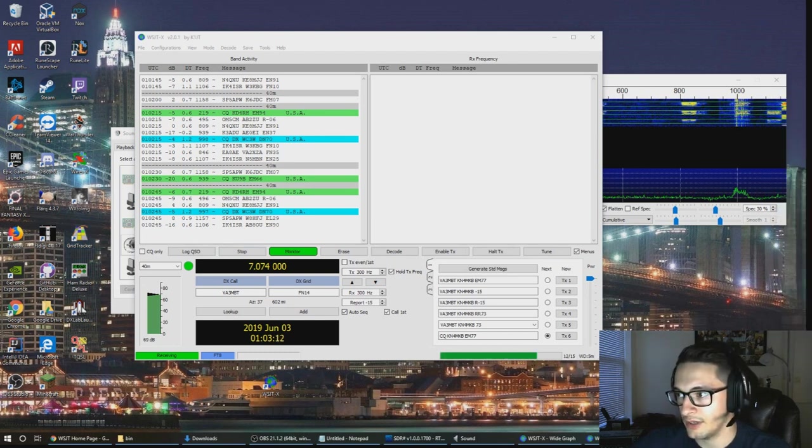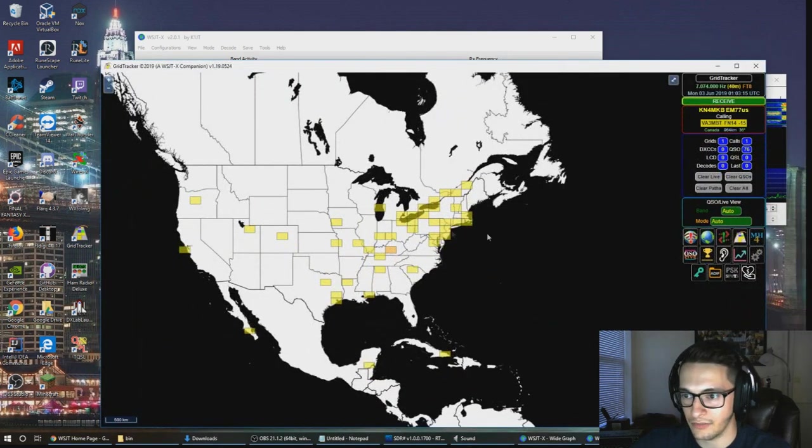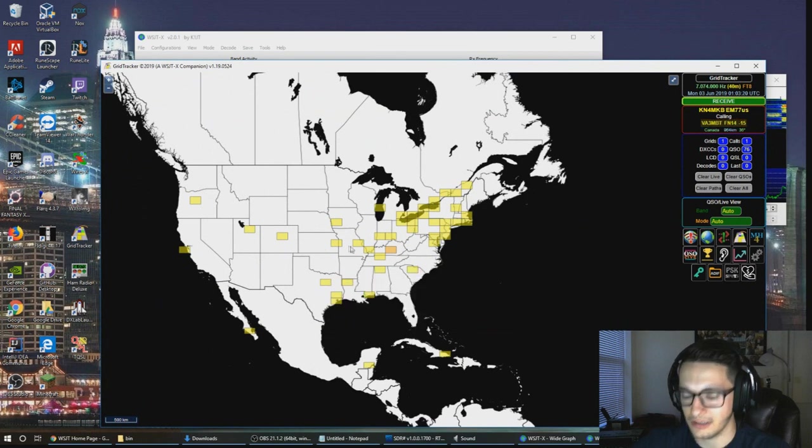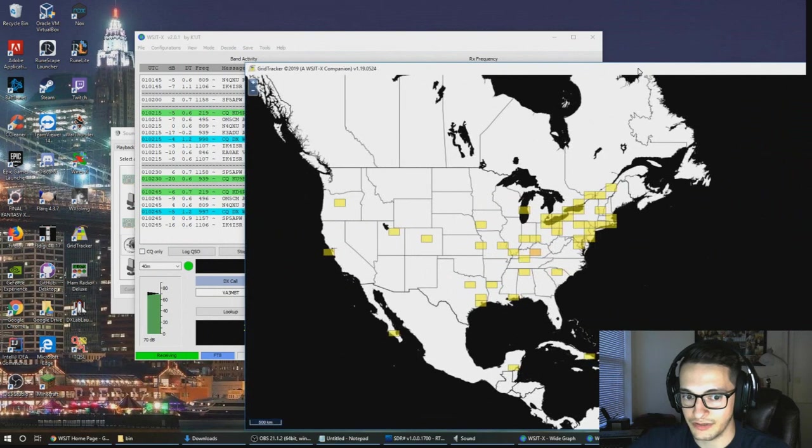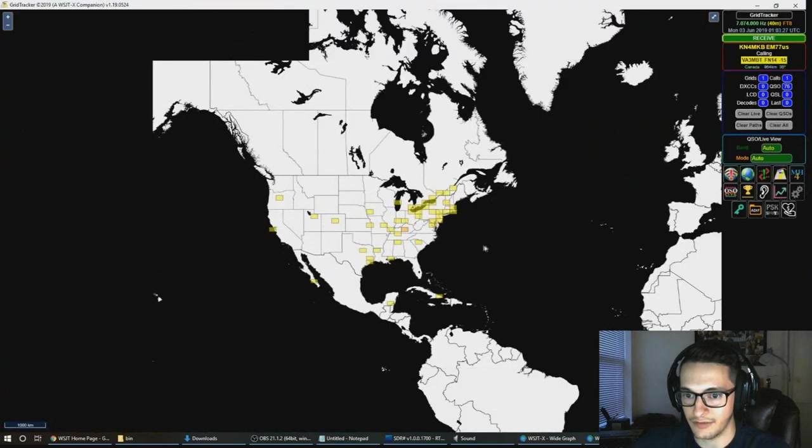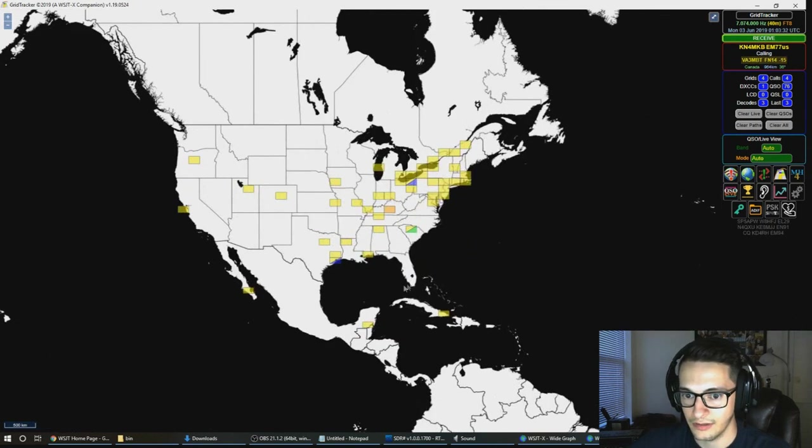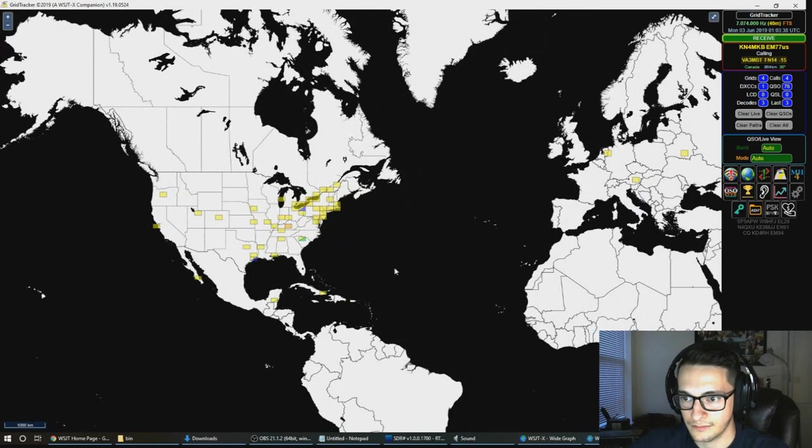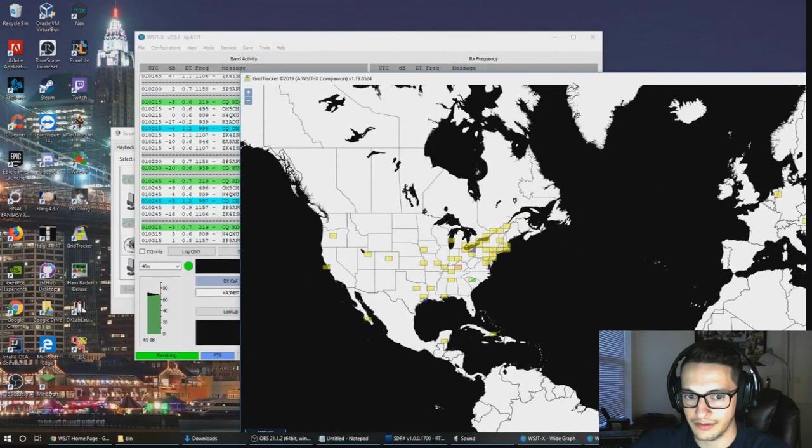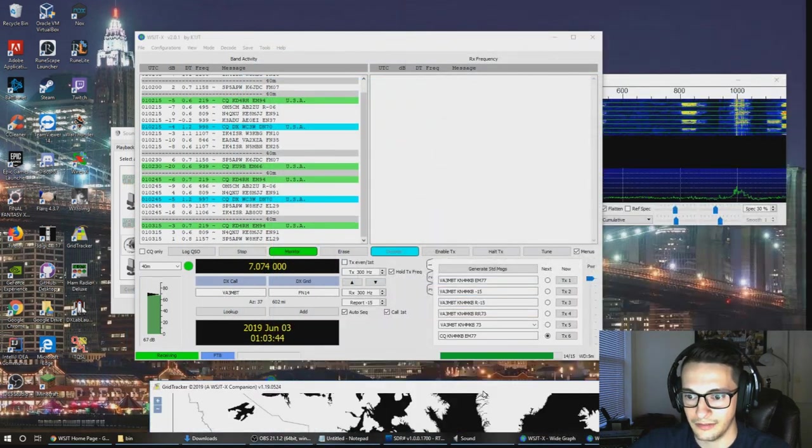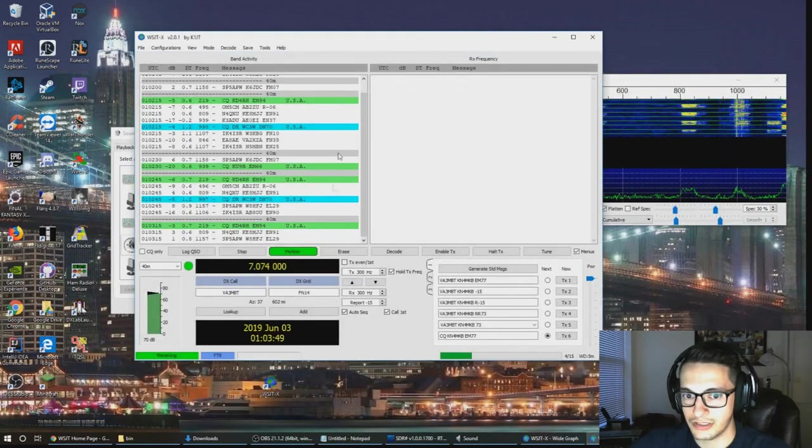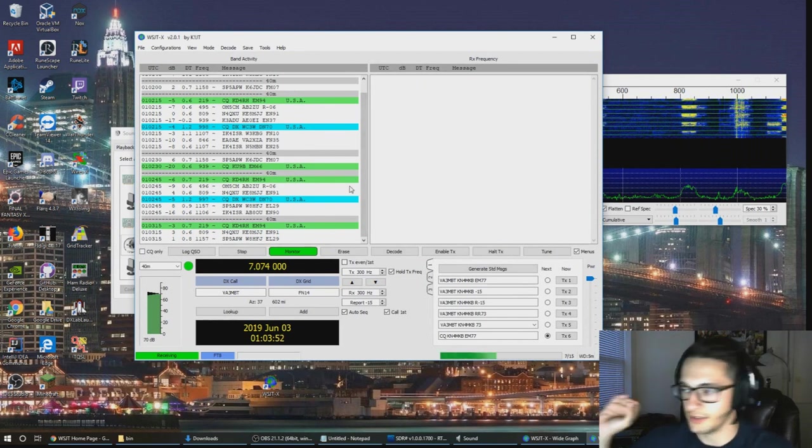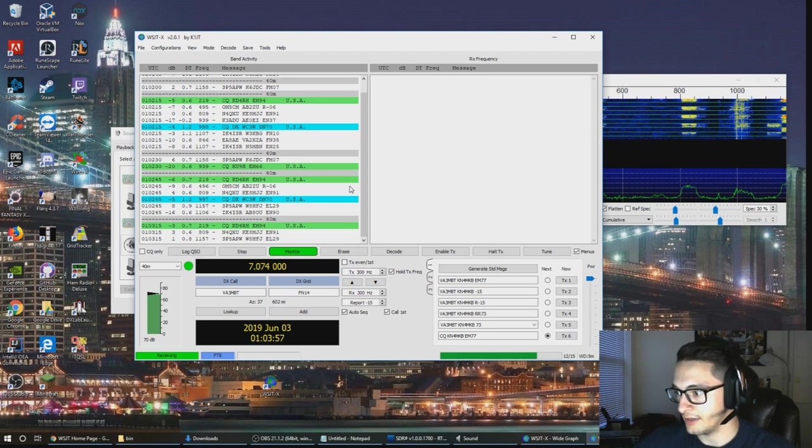We can also open up a program called grid tracker and we can actually see visually where these stations are coming from. On my screen the yellow indicates stations that work, but as more CQs pop up here you're gonna see different stations pop up in blue which is stations that we have decoded in the session. You'll see one pop up here and there's one here and each block of decoding is just gonna pop up a few more stations as they come in.